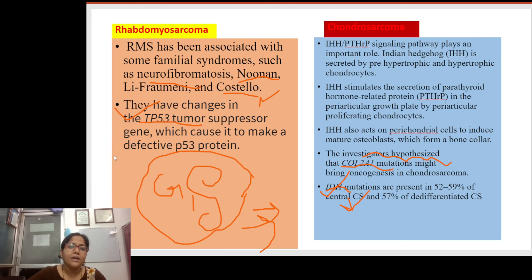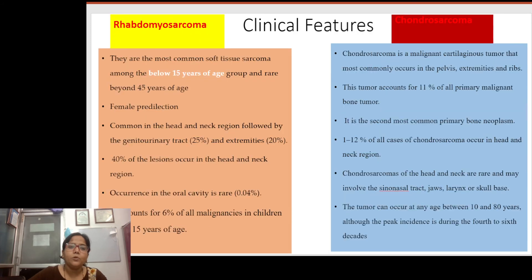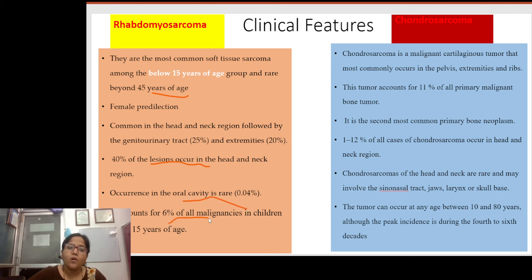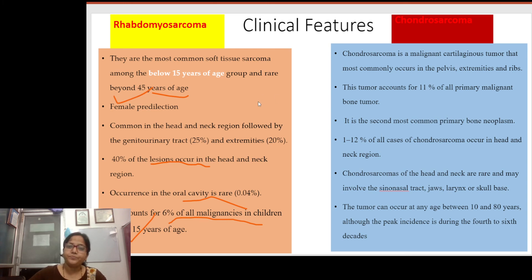P53 gene mutation from these syndromes is also associated with rhabdomyosarcoma. Clinically, it is the most common soft tissue sarcoma in those below 15 years of age and rare beyond 45 years. It shows female predilection and is common in the head and neck region, followed by the genitourinary tract and extremities, accounting for 6% of all malignancies in children under 15.